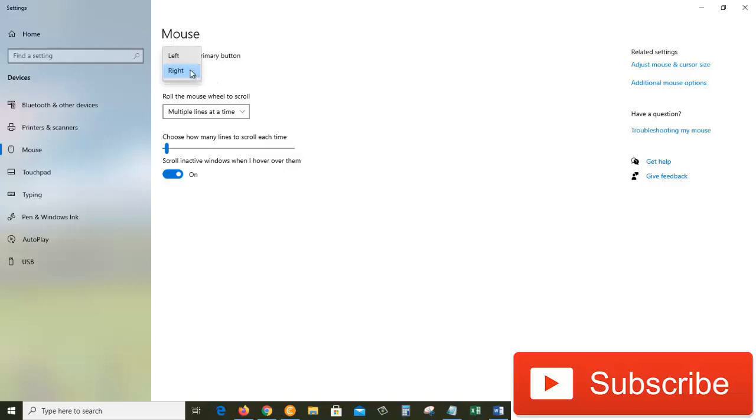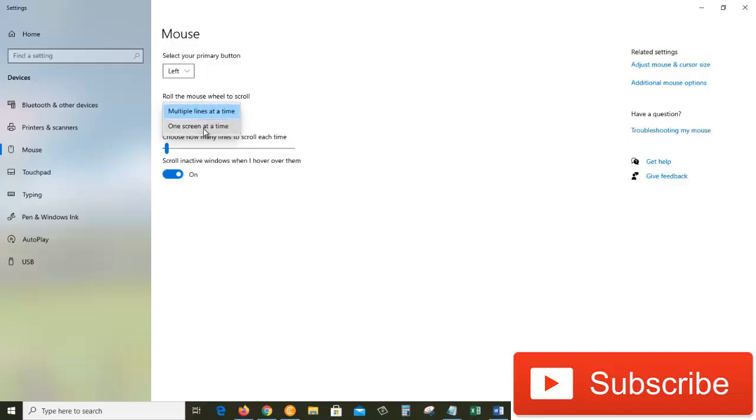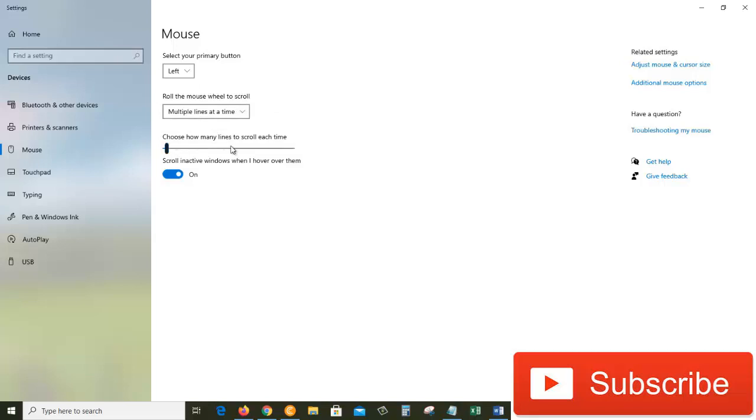Roll the mouse wheel to scroll - we can choose multiple lines at a time, or we can choose one screen at a time. Now that multiple lines at a time is selected, we can choose how many lines we want to scroll each time. By default it is three lines, but we can change this to as many lines as we want.